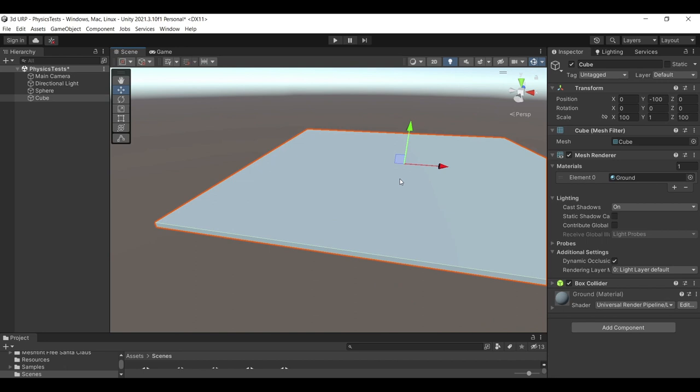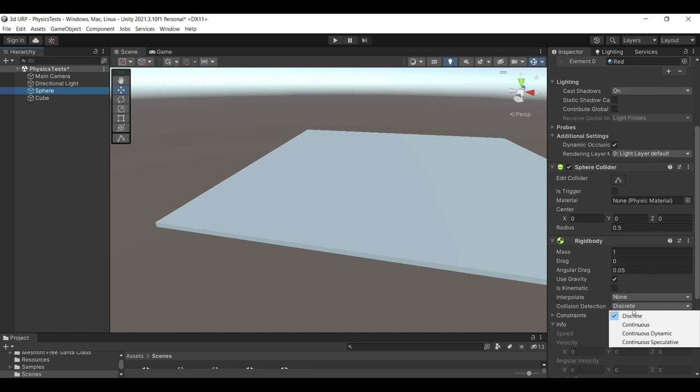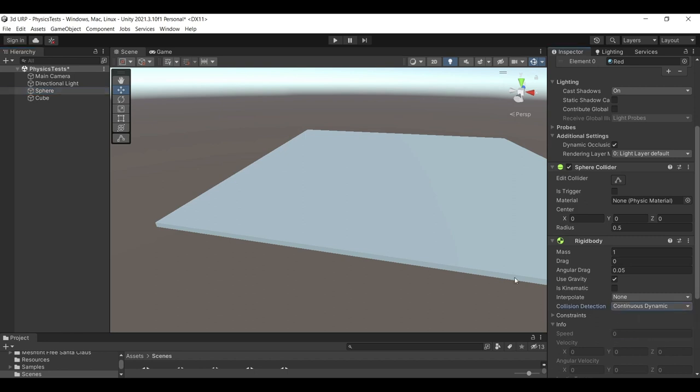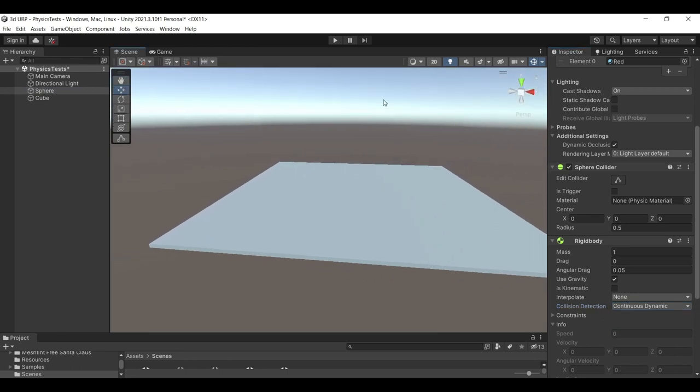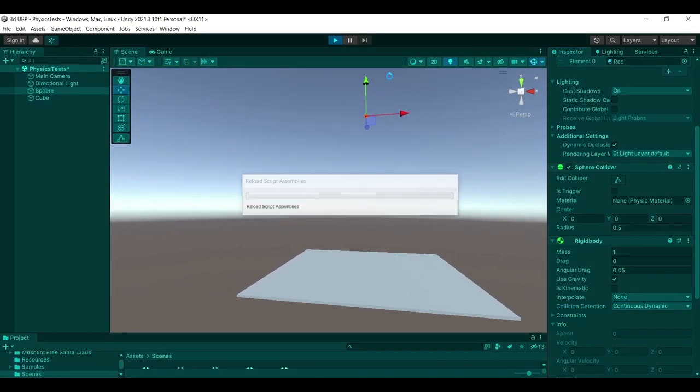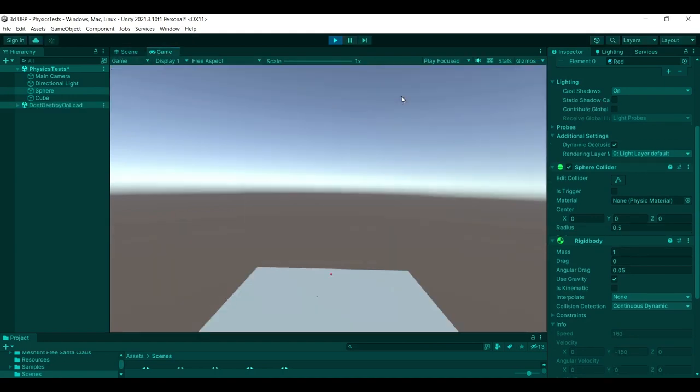So another thing that you might be able to do is change the collision detection. If you were to go to your rigid body, you'll see that there are different modes of detecting collision. The most efficient way of doing this and detecting collision as much as possible will be the continuous dynamic collision detection. And while this is a bit more computationally expensive for your physics engine, this actually will give you the result that you need. So if I were to run this one more time, you'll see that it will drop. But this time, it will detect the collision and it will stick the landing without actually trying to go through it as we had before. So this is definitely one way of doing so.